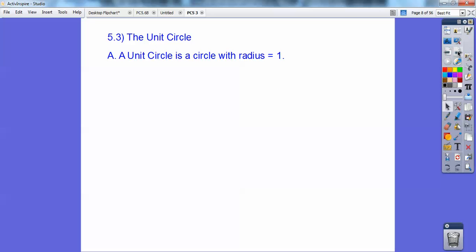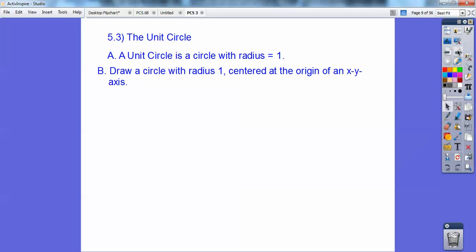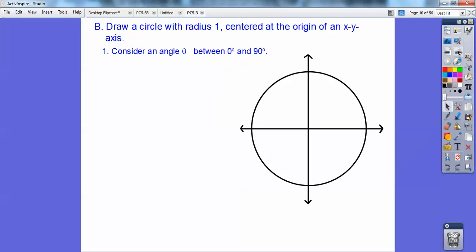The unit circle — unit means 1 — so it's a circle that has radius 1. That's why it's called the unit circle. Draw a circle with radius 1 centered at the origin of an xy axis — there it is — so there's my unit circle with radius 1.